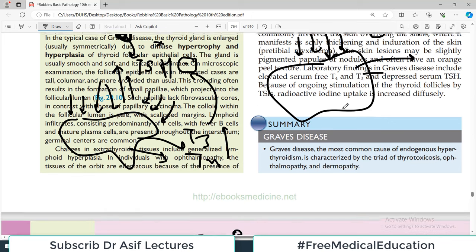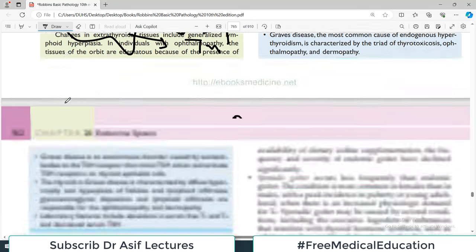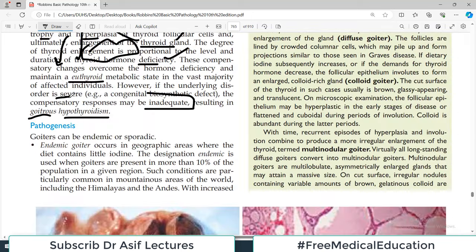After some time, the patient will develop two things: number one, the patient will have goiter because the thyroid gland has become very enlarged; and number two, the patient will have hypothyroidism.